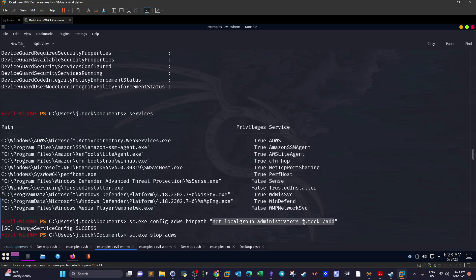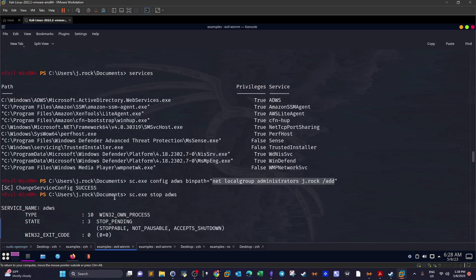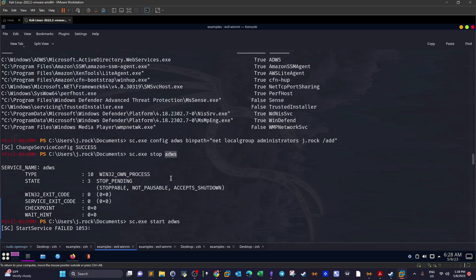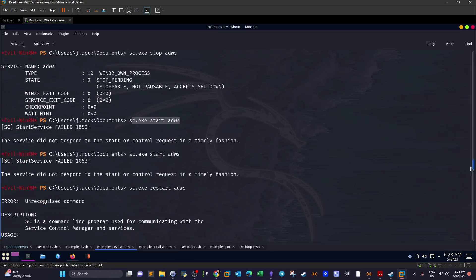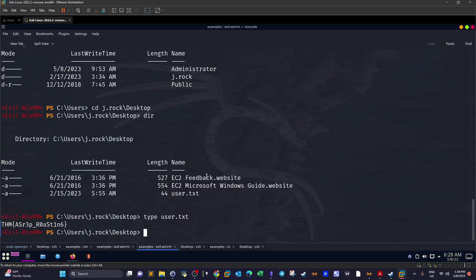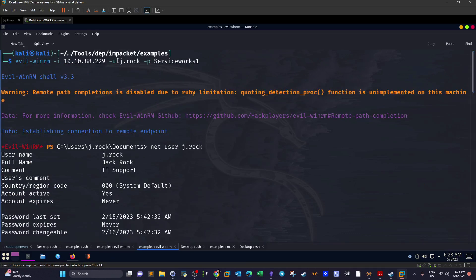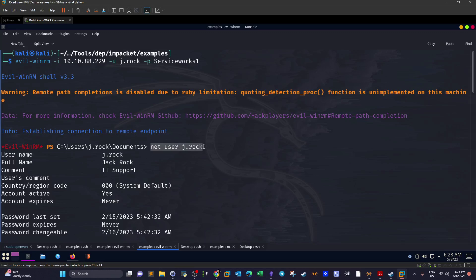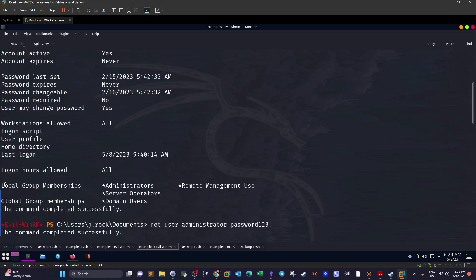Once we set the binary path to add j.rock to the Administrators group, we stop the service using sc.exe stop, then start it again with sc.exe start. We open a new Evil-WinRM session and run whoami /groups. Scrolling down, we can see that j.rock is now part of the local Administrators group — privileges successfully elevated.